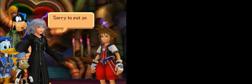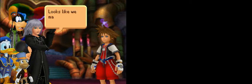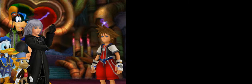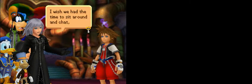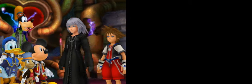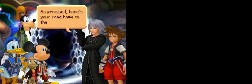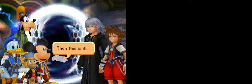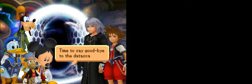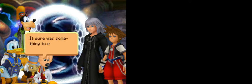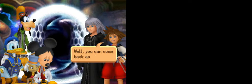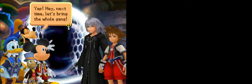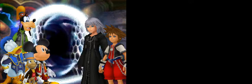Hey, where's Riku? Is he okay? Fine. Sorry to put you through all that. There you are. Looks like we managed to keep that promise. Of course. I wish we had the time to sit around and chat, but Mickey and the others need to hurry. As promised, here's your road home to the real world. Then this is it. Time to say goodbye to the datascape.